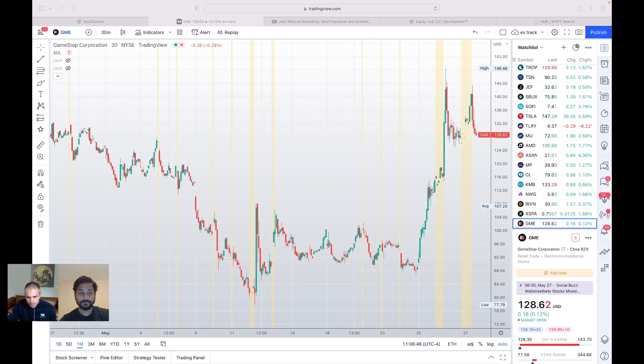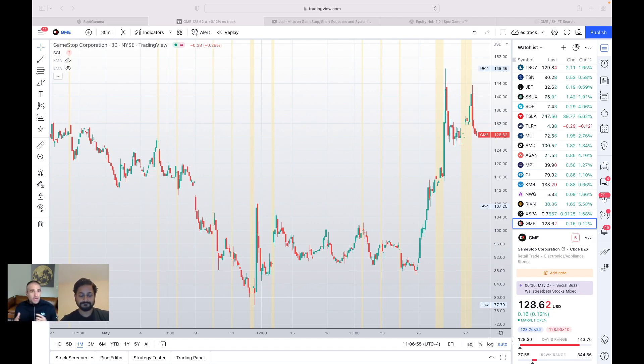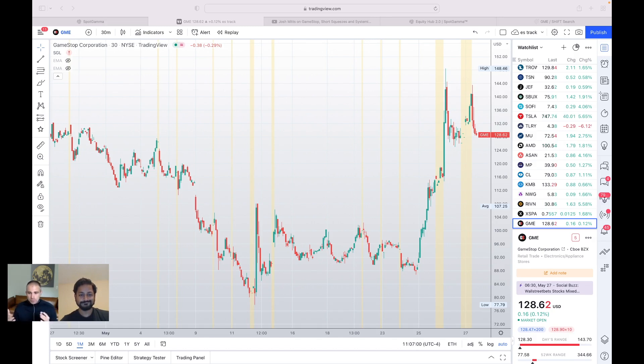So, obviously, we're looking at a chart here of GameStop, and it just launched earlier this week. It was around 90 bucks, and I think people were flagging some of the data that the borrow, I believe, was really elevated and that short positions were picking up. And with that, the stock just lit up.